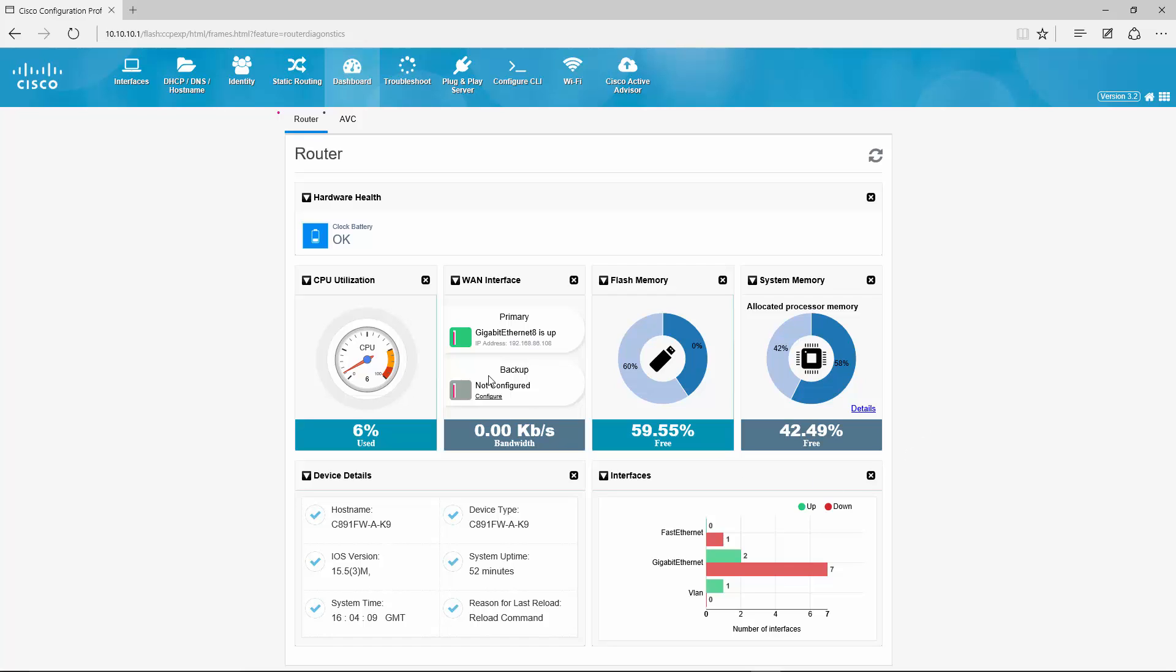Next we have a couple of key performance indicators here. First is CPU utilization. You can see it is right now at 6% so it is almost unused. The CPU would go up if I use more features or if I pump more traffic through the router.